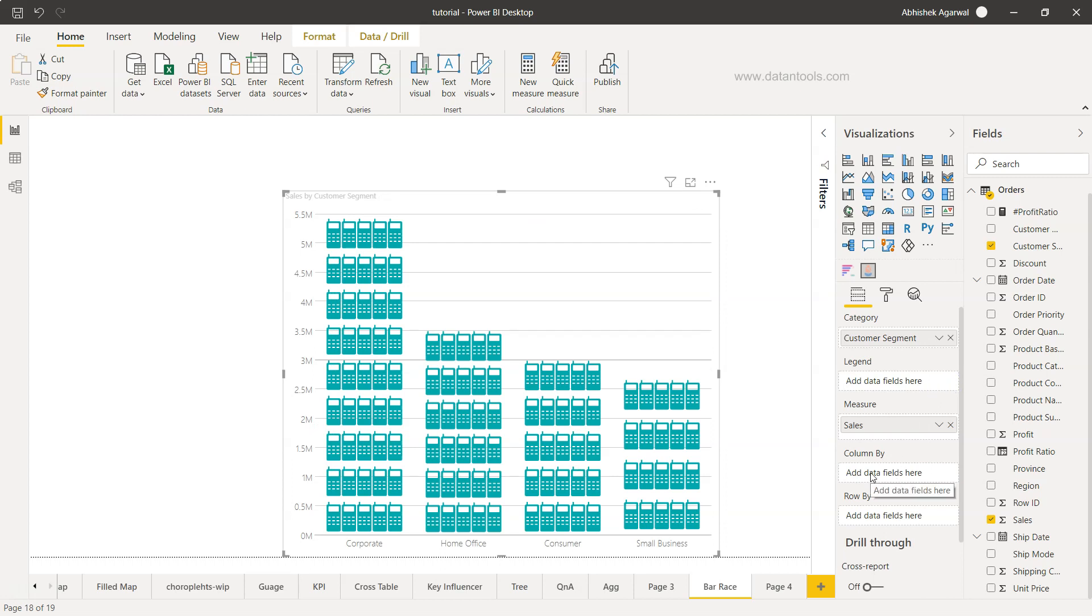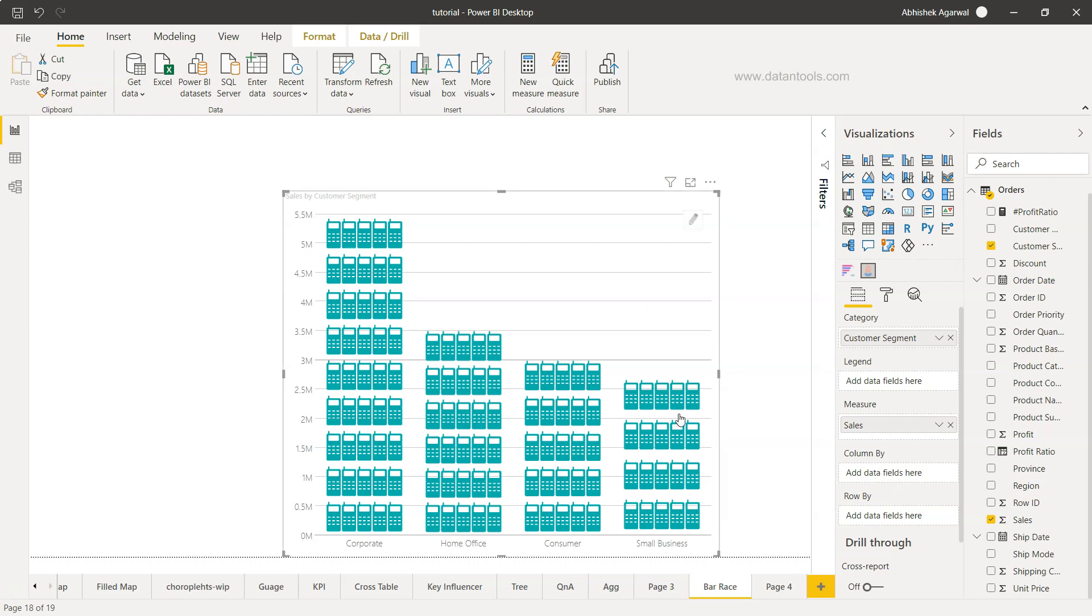We have options for column by and row by as well. What it does is based on the field we're putting in column or row, it creates the categorization or divides the entire visualization.